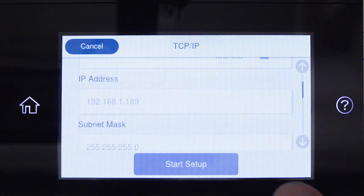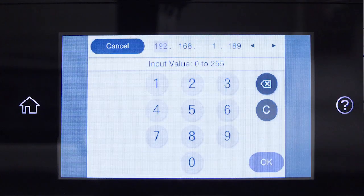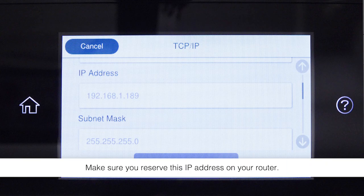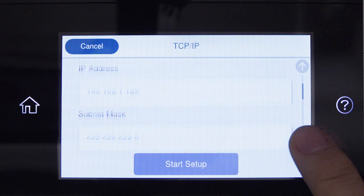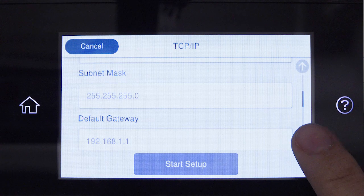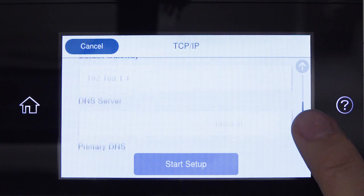Select the IP Address field and enter the static IP address you want to use. Set the subnet mask, default gateway, and DNS settings as needed.